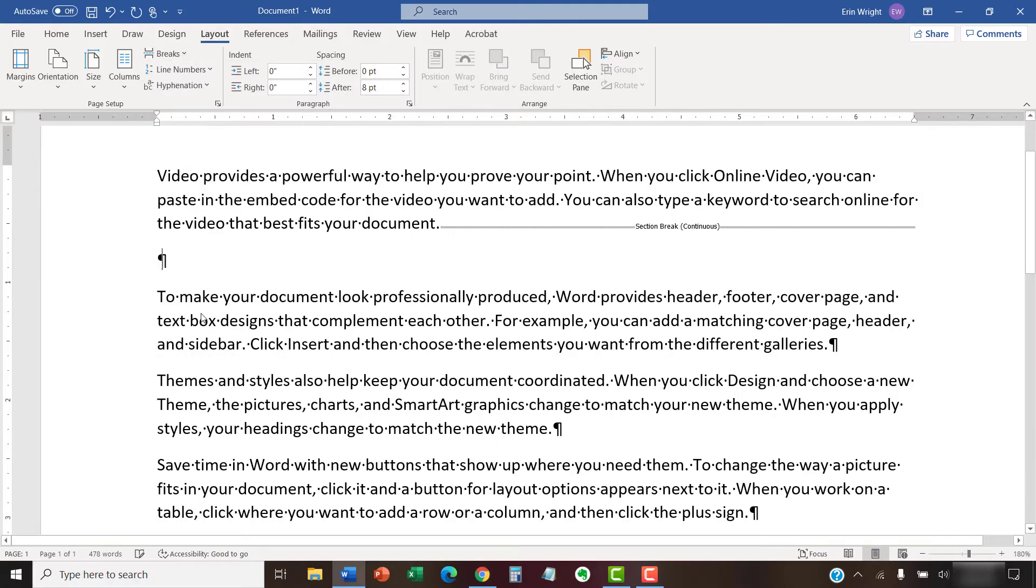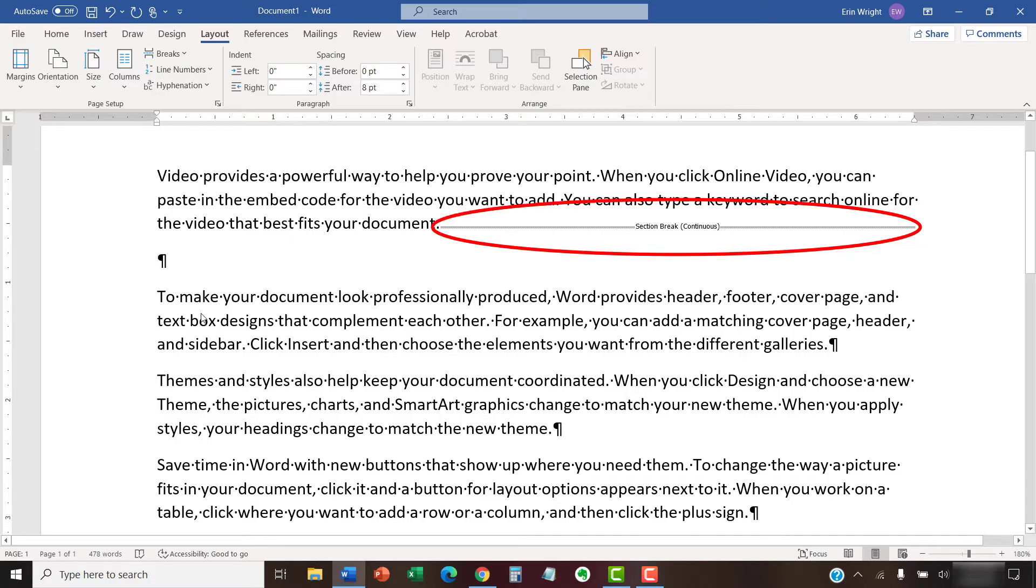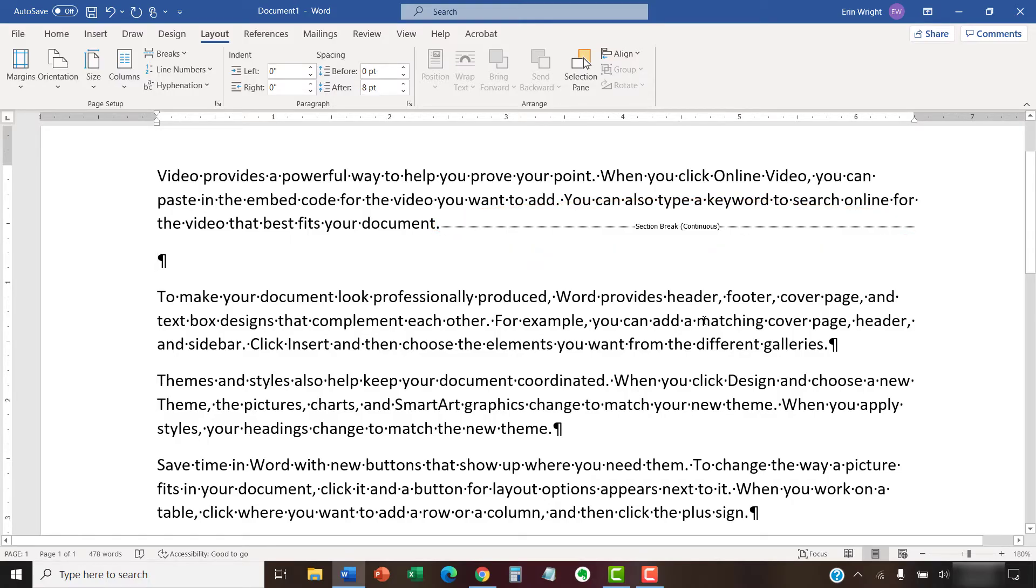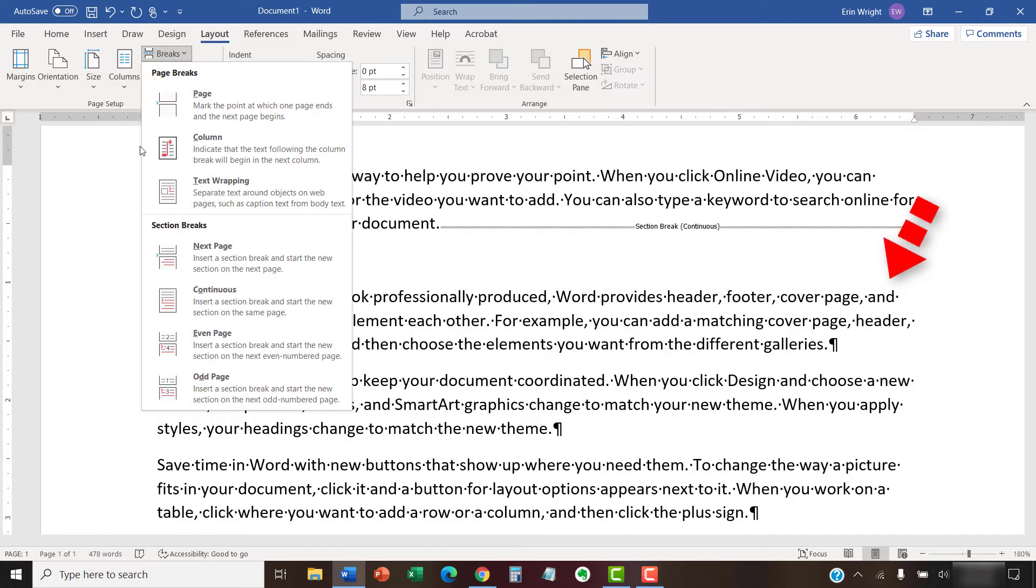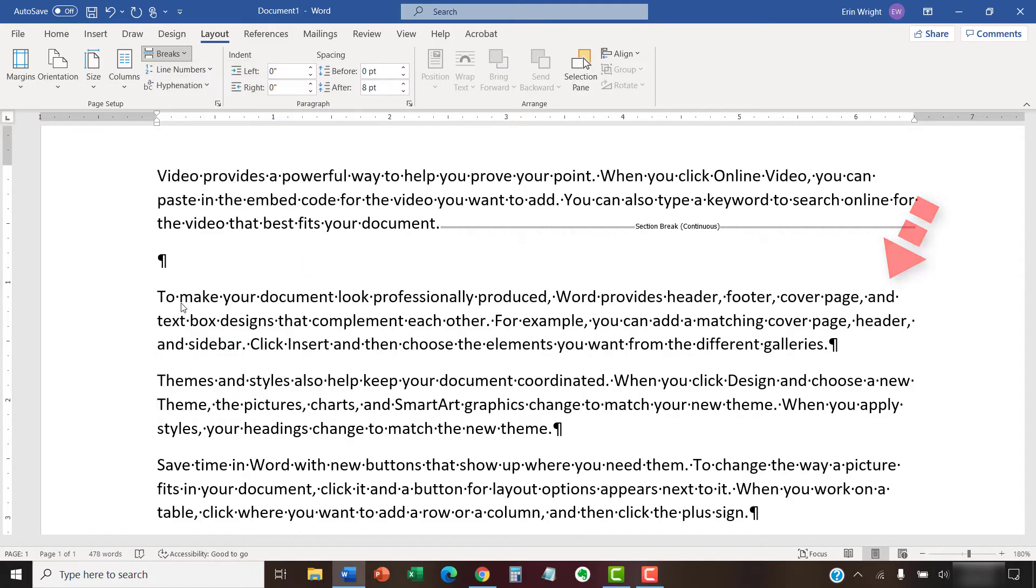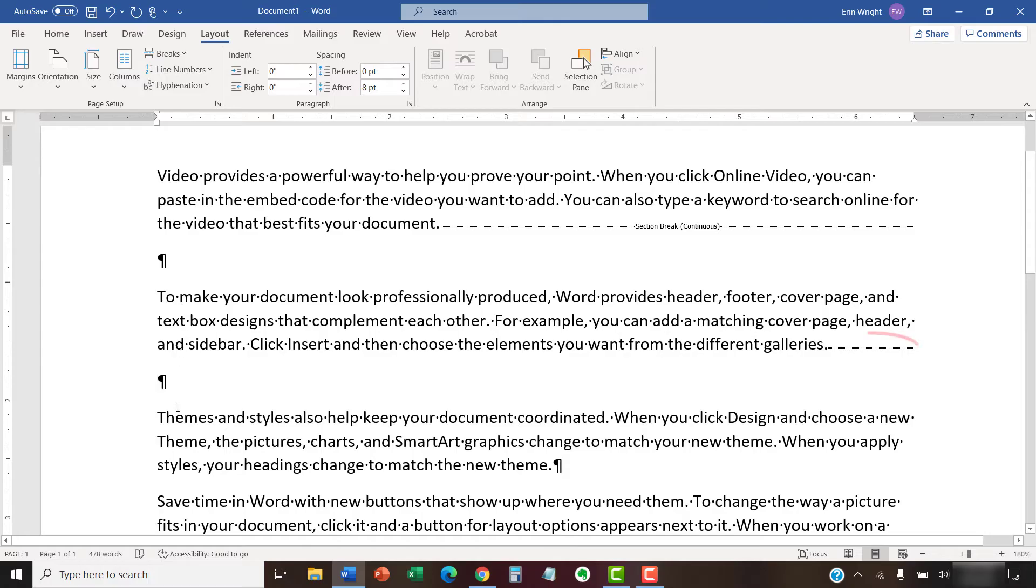After you've made your choice, your section break will be inserted in your document. Repeat these steps to insert additional breaks as necessary. I'm going to add a second continuous break so that this paragraph is its own section, separated from the surrounding text.